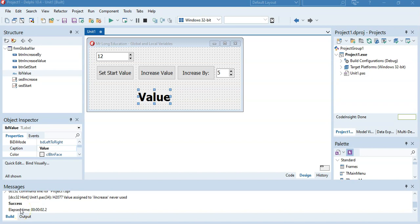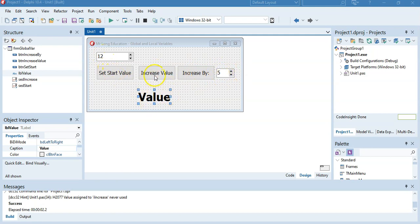The best way to explain global and local variables is to go straight into an example. We've got a situation where we want to display a value. There is where we can set the value — I can set it to 12 for example — and then I can increase the value. From our previous video series we learned about INC, where we can increase it by 1 or by 5. If I set it to 12 and increase it, it will make it 13, click it again it will be 14, and so on.